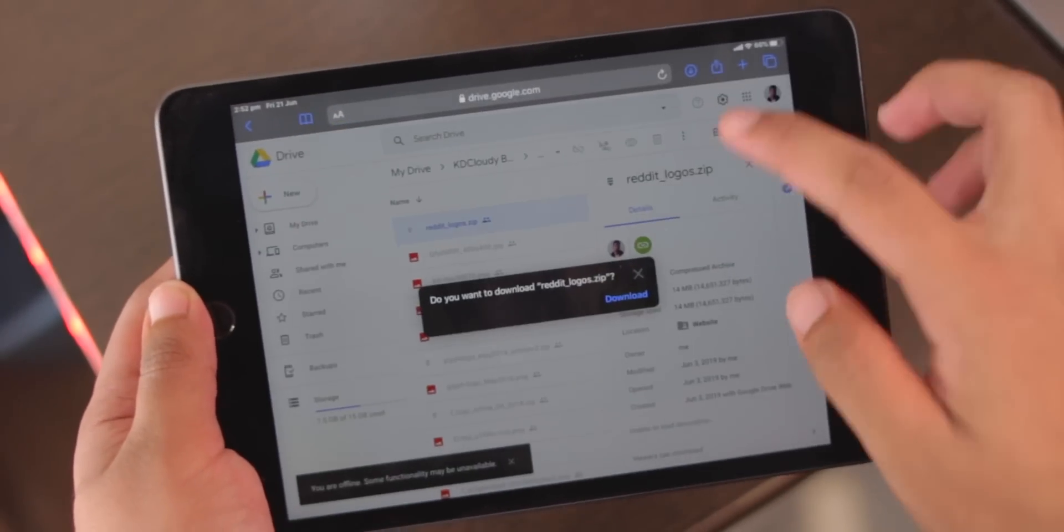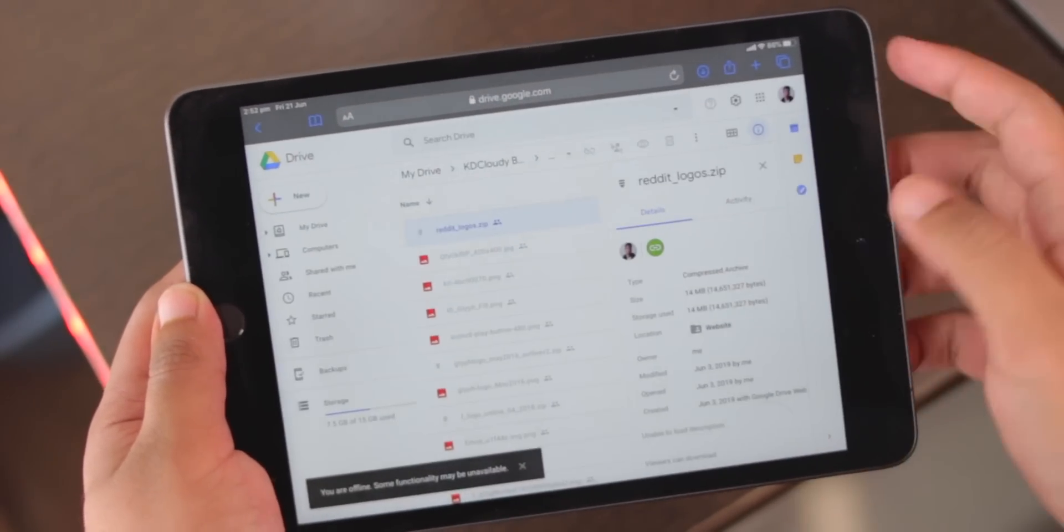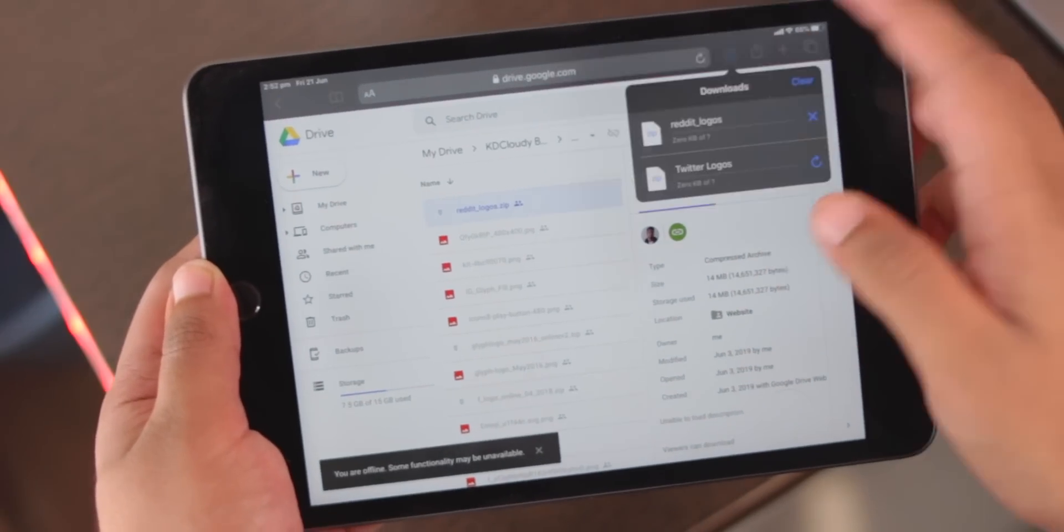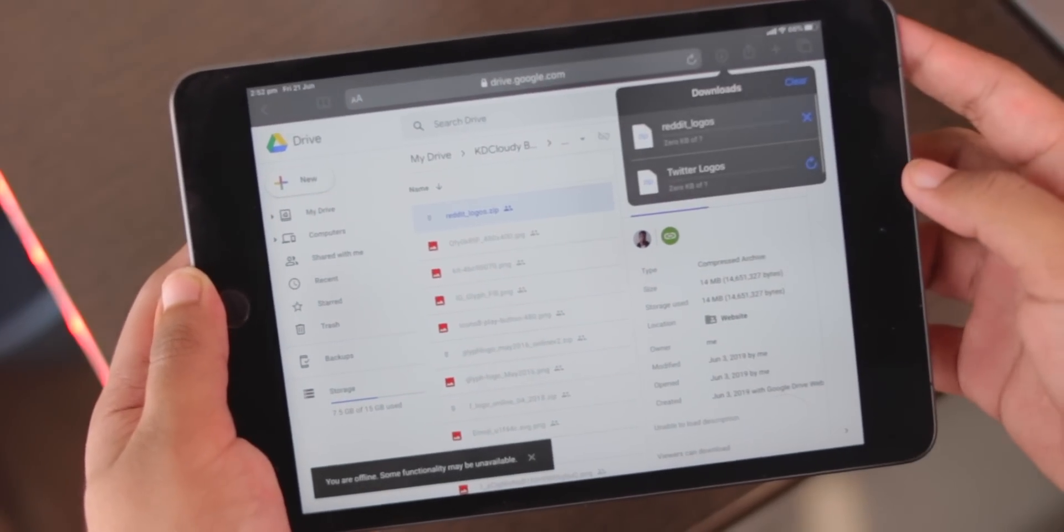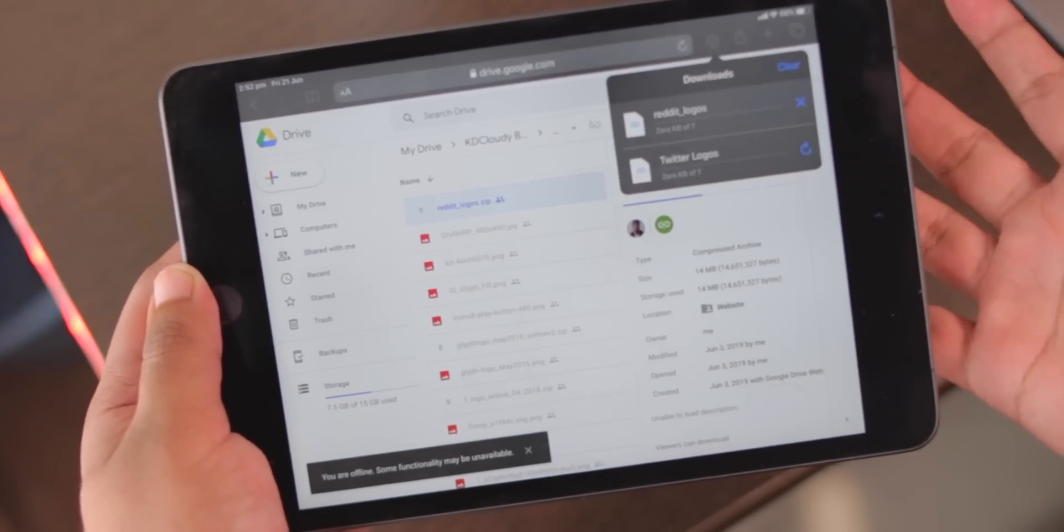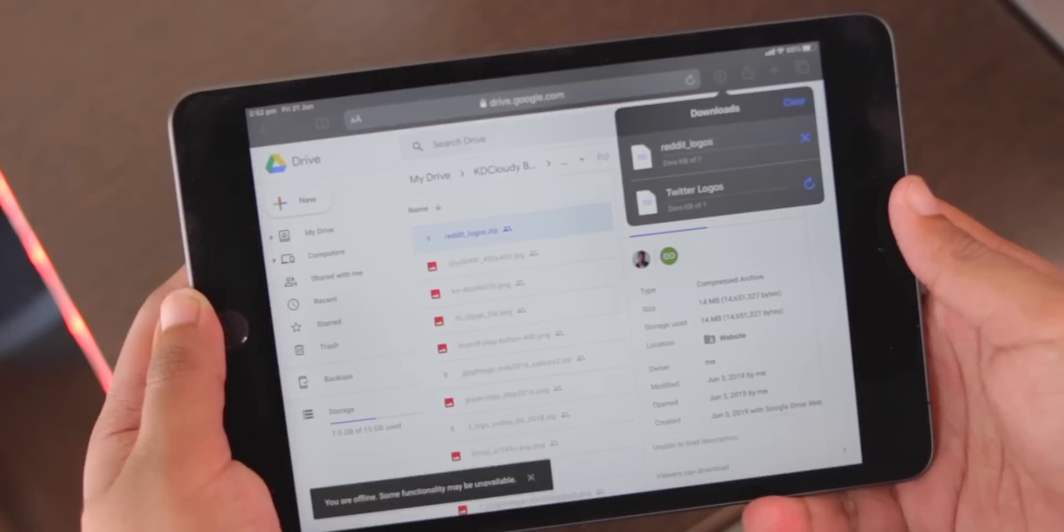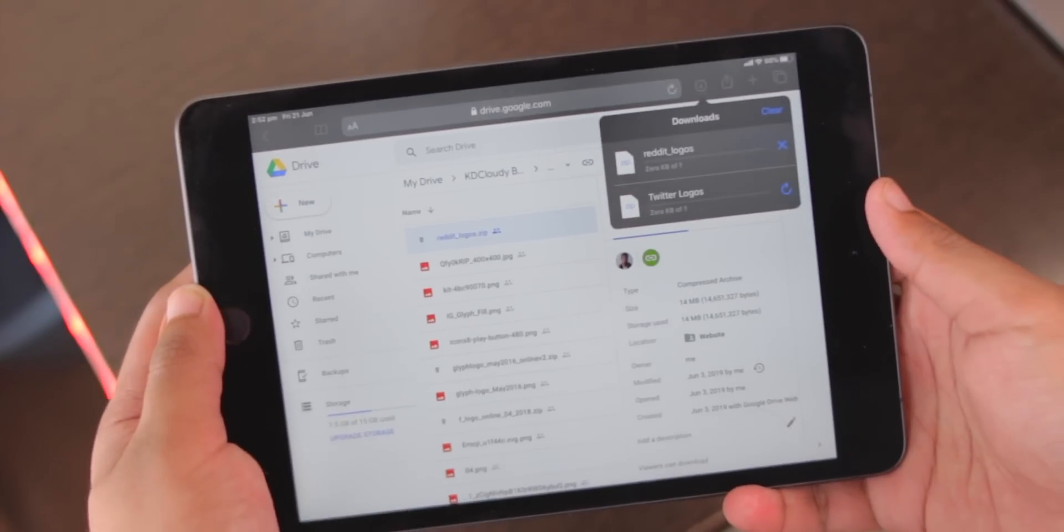Safari now offers desktop class browsing, which is nice for bigger iPads, and for the first time ever, you can now download files on Safari on an iPad.